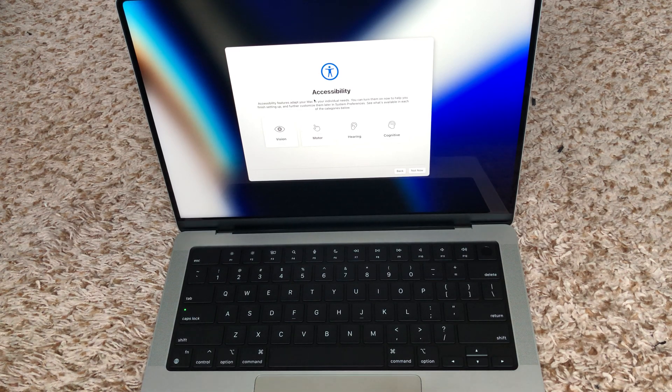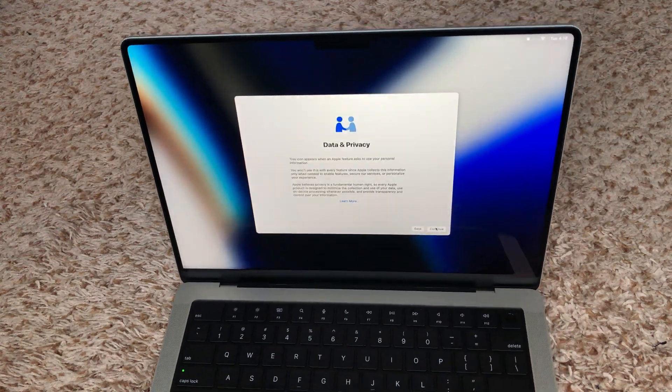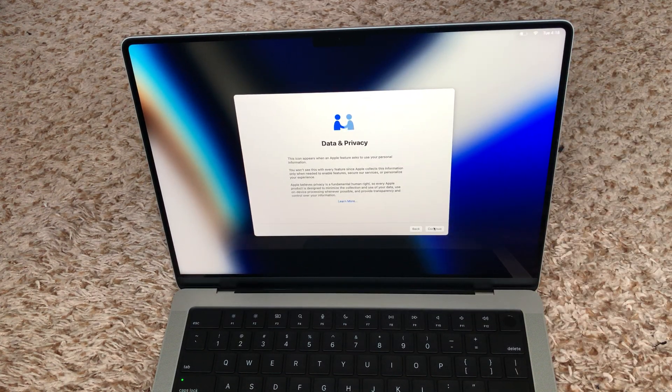For accessibility, I'm going to skip it — not now. Then for Wi-Fi, I'm going to connect to my Wi-Fi right now. Okay, it's connected.